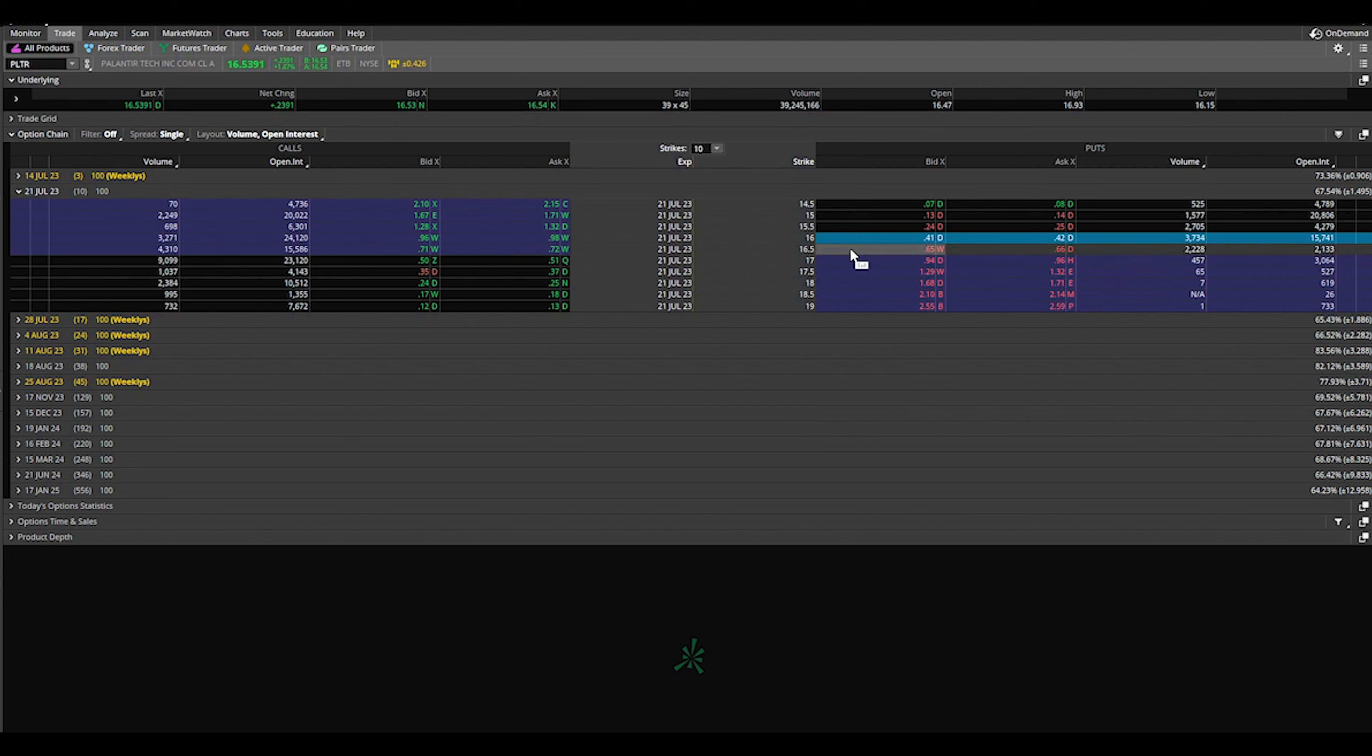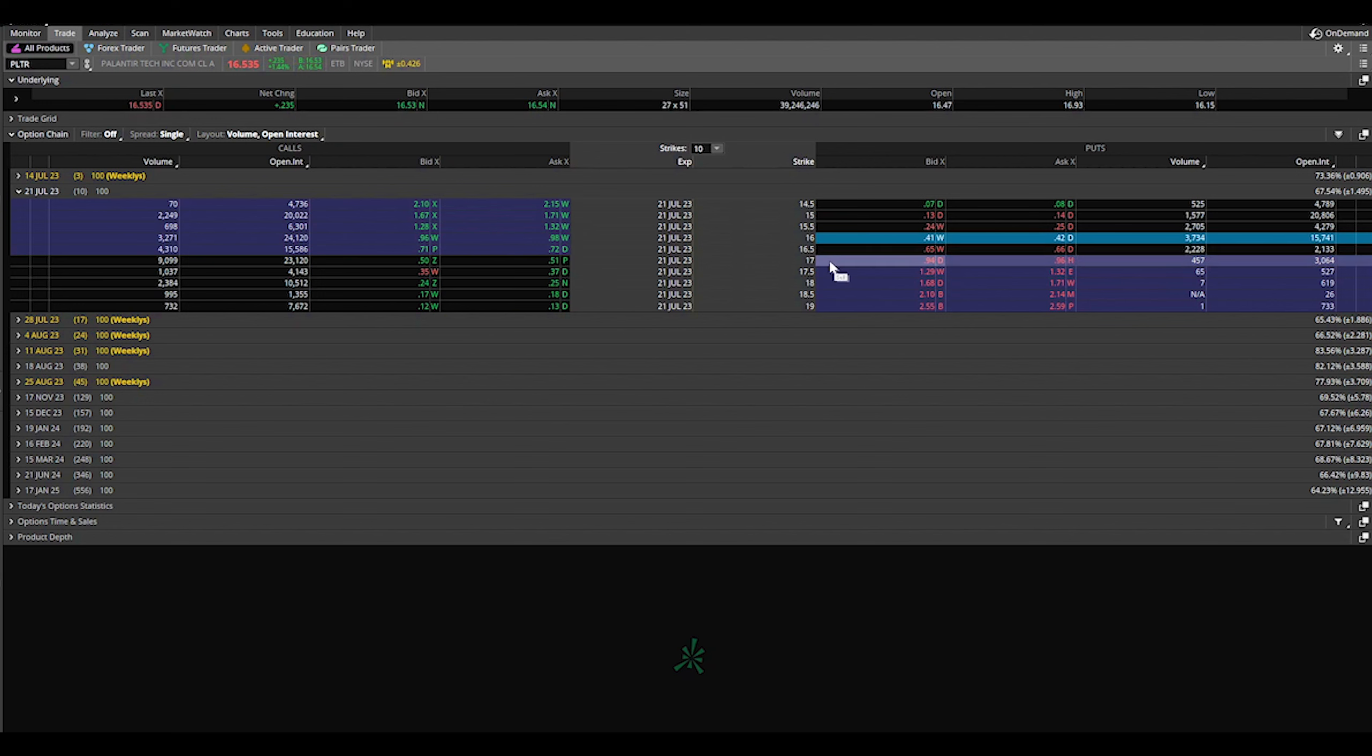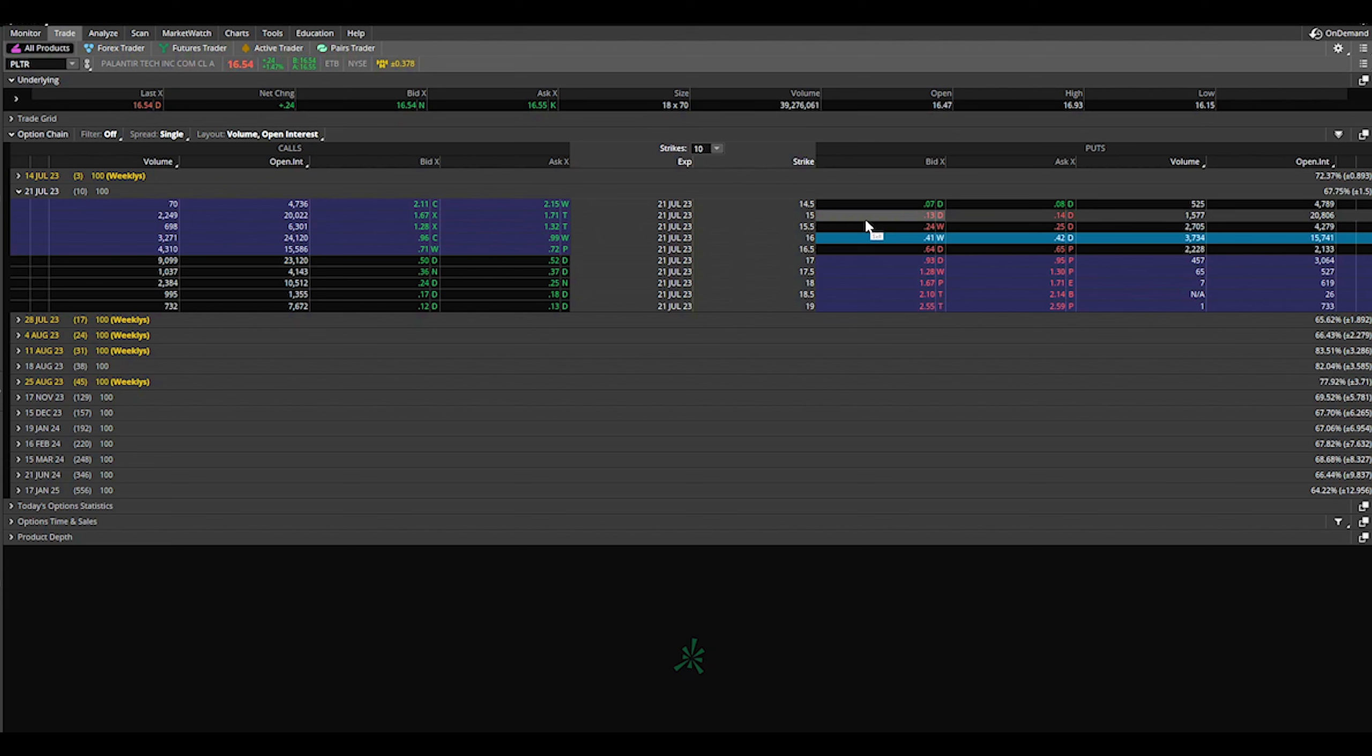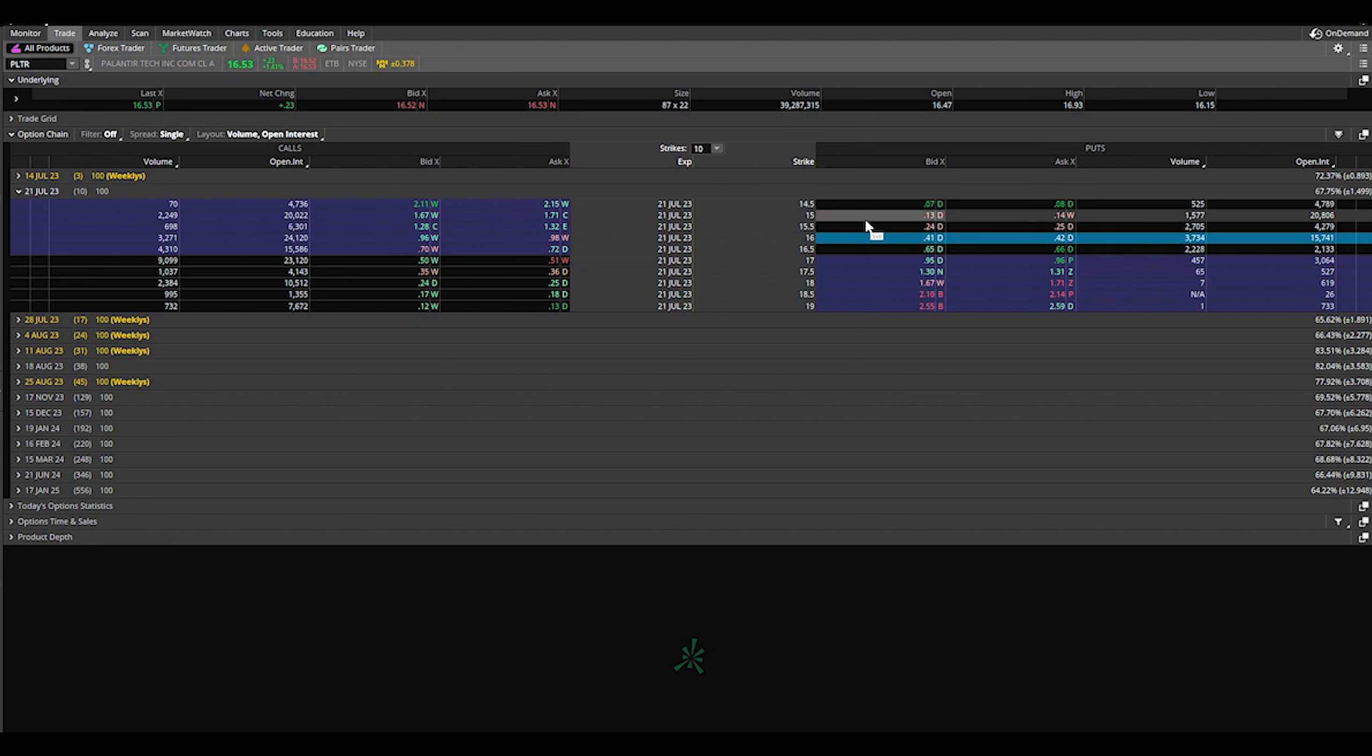I like to start off by selling cash-secured puts. For this example we're going to look at this $16 put option that expires on July 21st, 2023, which is 10 days from now. I like to go either two weeks or one month out. I never go any further than that.